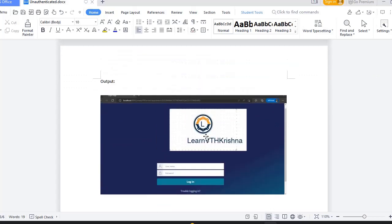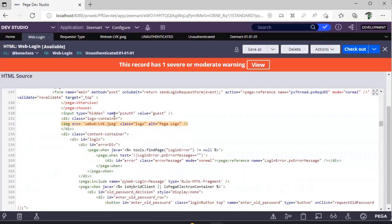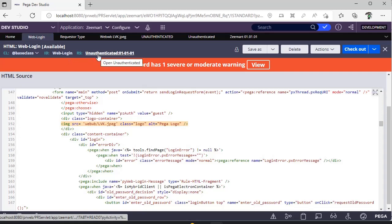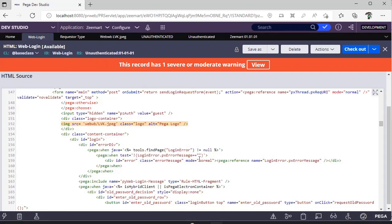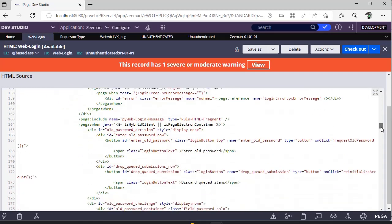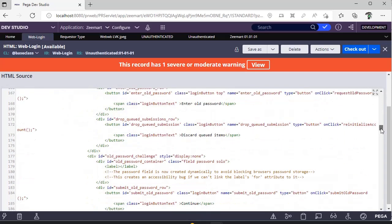I know this logo looks odd but just for the trial purpose I use this. So this is the web login page. I have saved it under unauthenticated rule set and here I have updated the image src. Okay, if you want to customize your display, you can play around all the div tags in this particular rule and you can do all those changes.